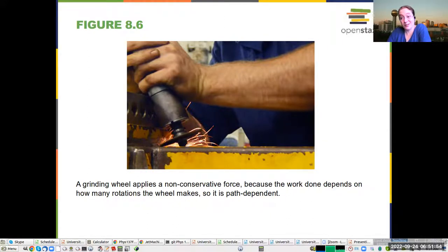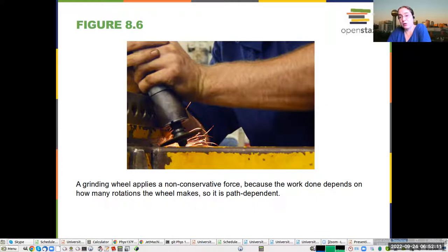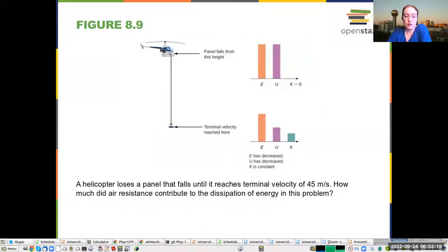Here's an example of a non-conservative force. You have a grinding wheel to smooth some metal out. It's doing a non-conservative force because the amount of work done depends on how many rotations the wheel makes, so it's path dependent. But you also know this because if you touch whatever it's grinding, you will feel the temperature going up.